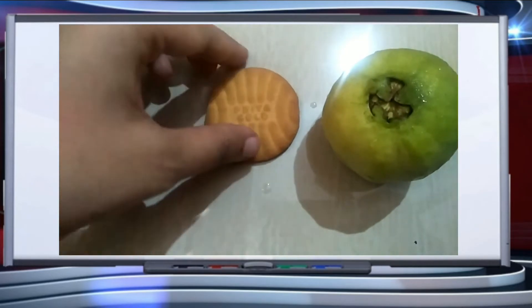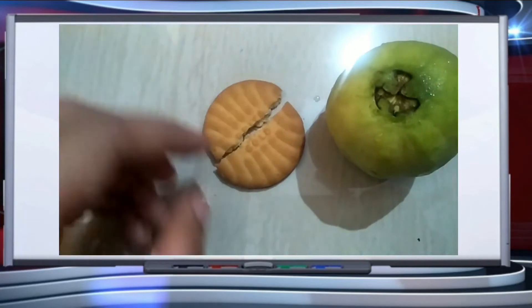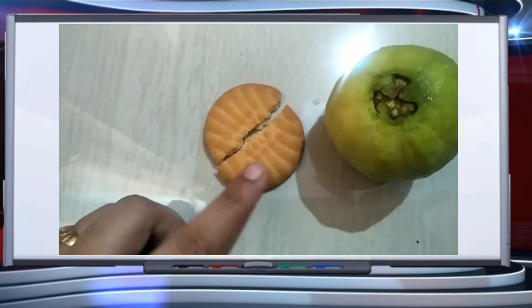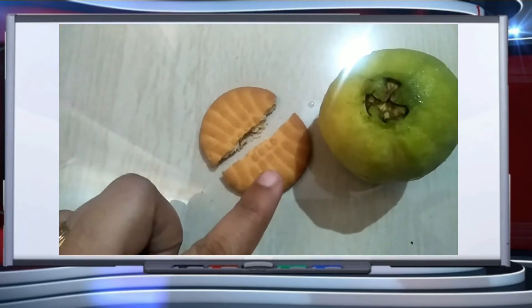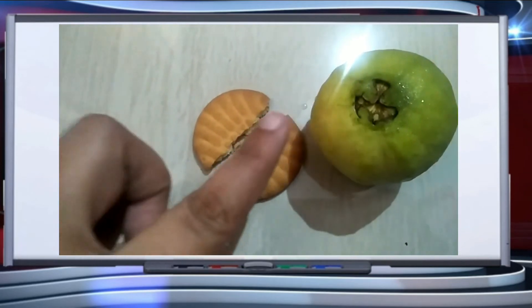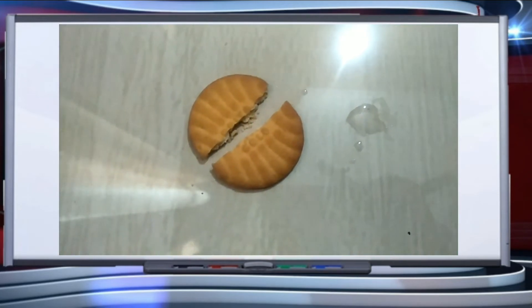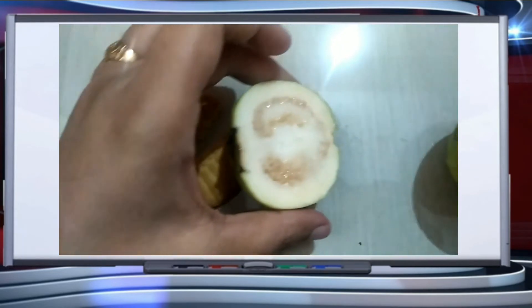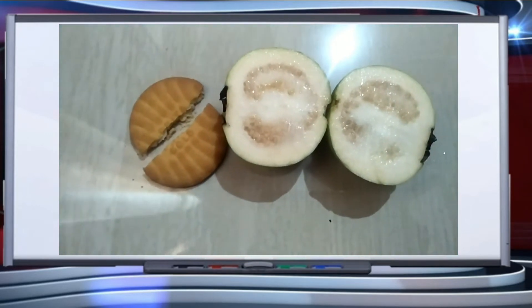As you can see, if I cut the biscuit in two parts, these are not equal parts — these are unequal parts of the biscuit. But if I cut this guava, it will become a complete half, giving two halves of the guava that are exactly the same.